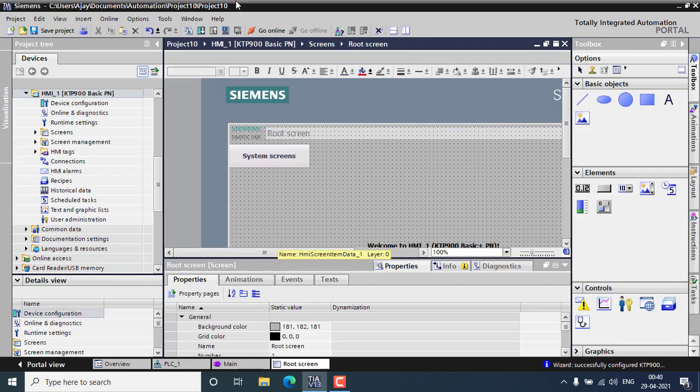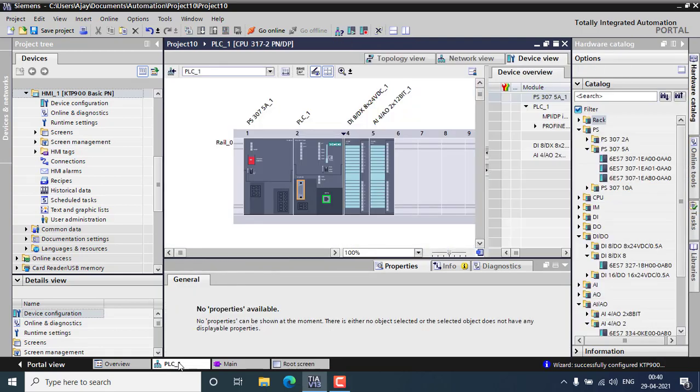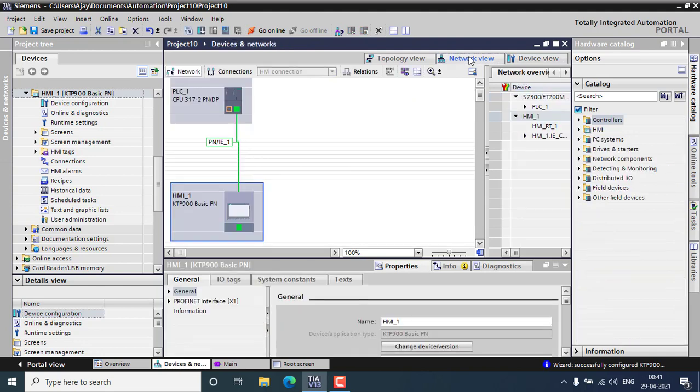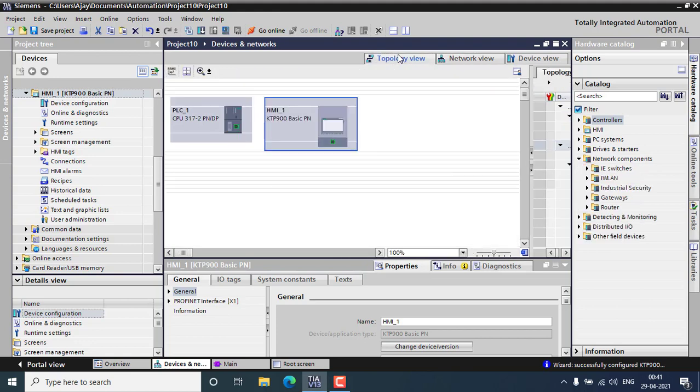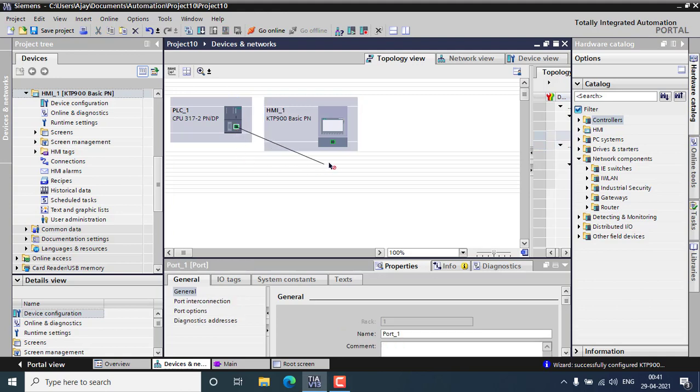We have to check for the communication. First go for the PLC hardware device view and go for the network view. You can see both of them are connected to the industrial Ethernet or the Profinet. You can go for the topology view.